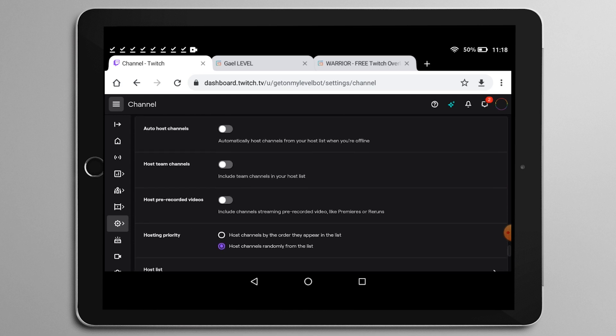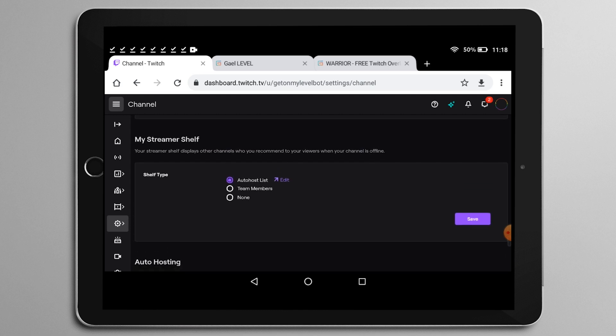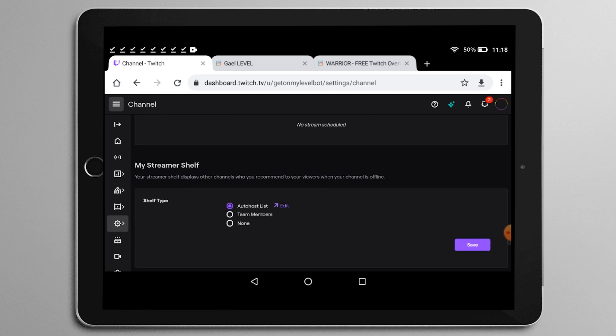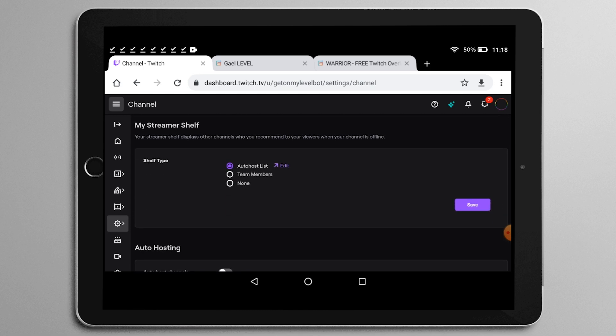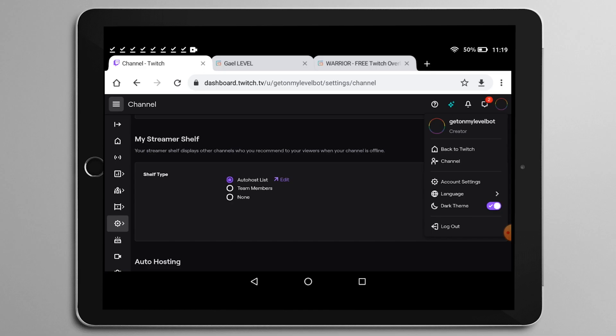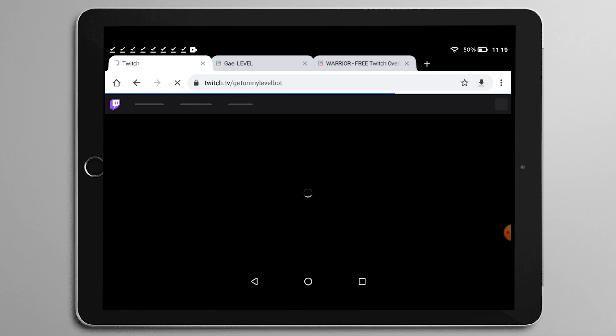You can also modify or set up your schedule tab in this preferences page too. And then the streamer shelf is where you show your recommended streamers. You basically add people to your auto host list and then it will show on your main page. Let's go back to the channel and we're going to go ahead and see what we already uploaded. So that banner and also the profile picture.